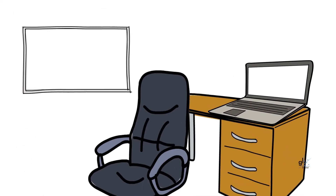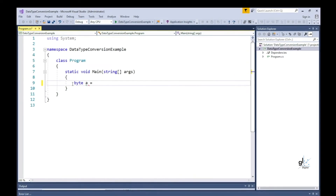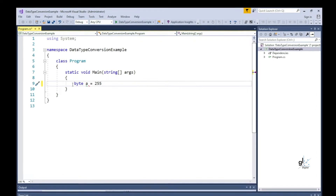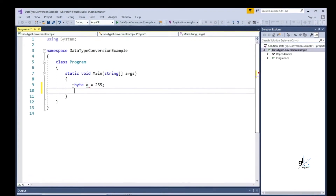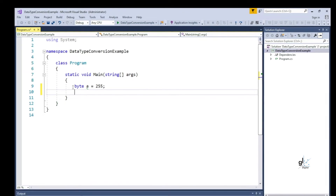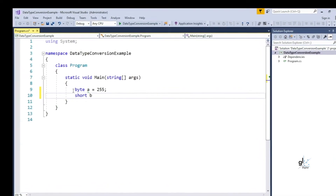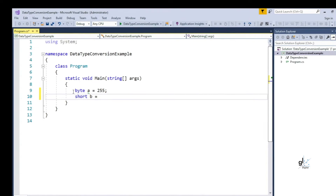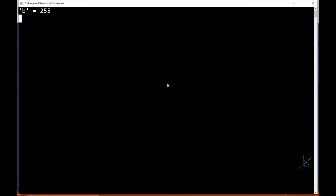Let's look at an example. We define a variable named A as the byte data type and initialize its value to 255. We then define a variable named B as a short integer data type and assign the value of variable A to variable B. Variable A, which is defined as the byte data type, is implicitly converted to the data type with which variable B is defined — the short integer data type.